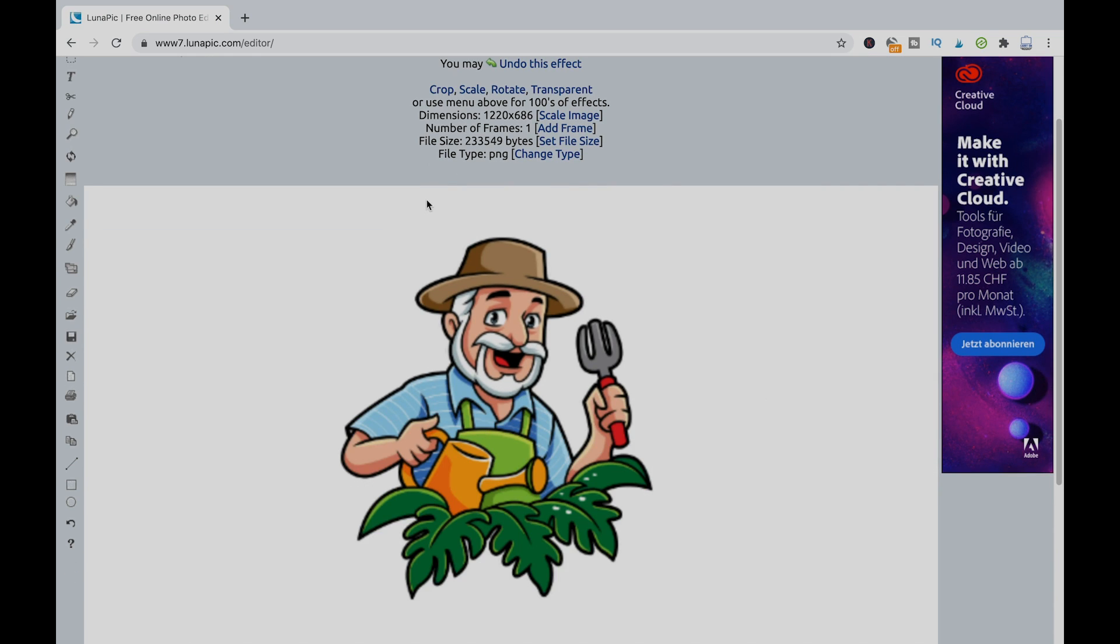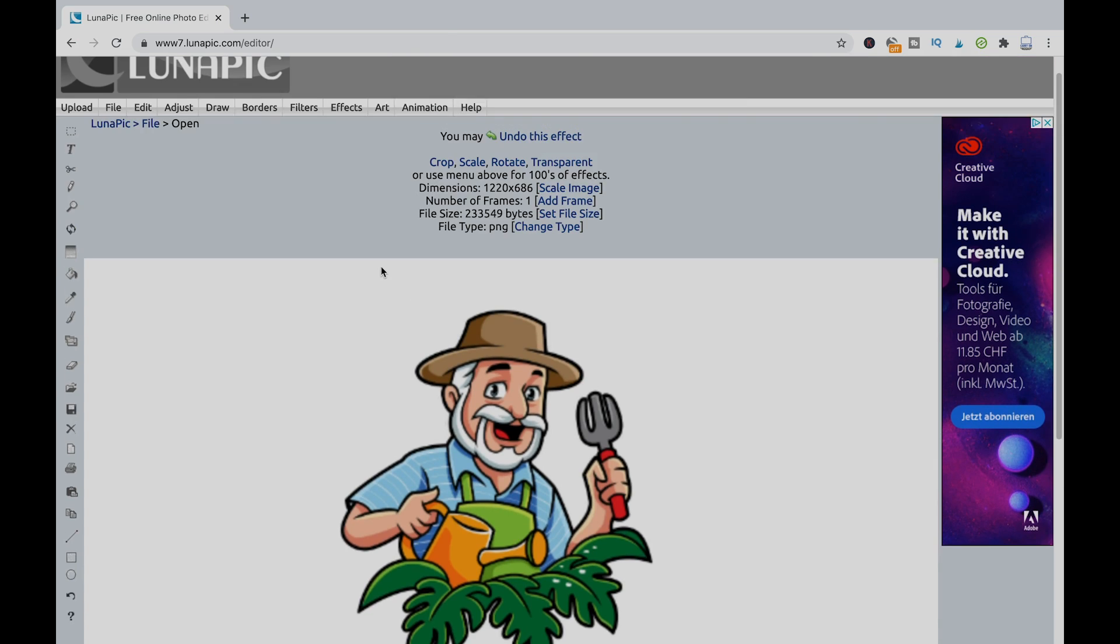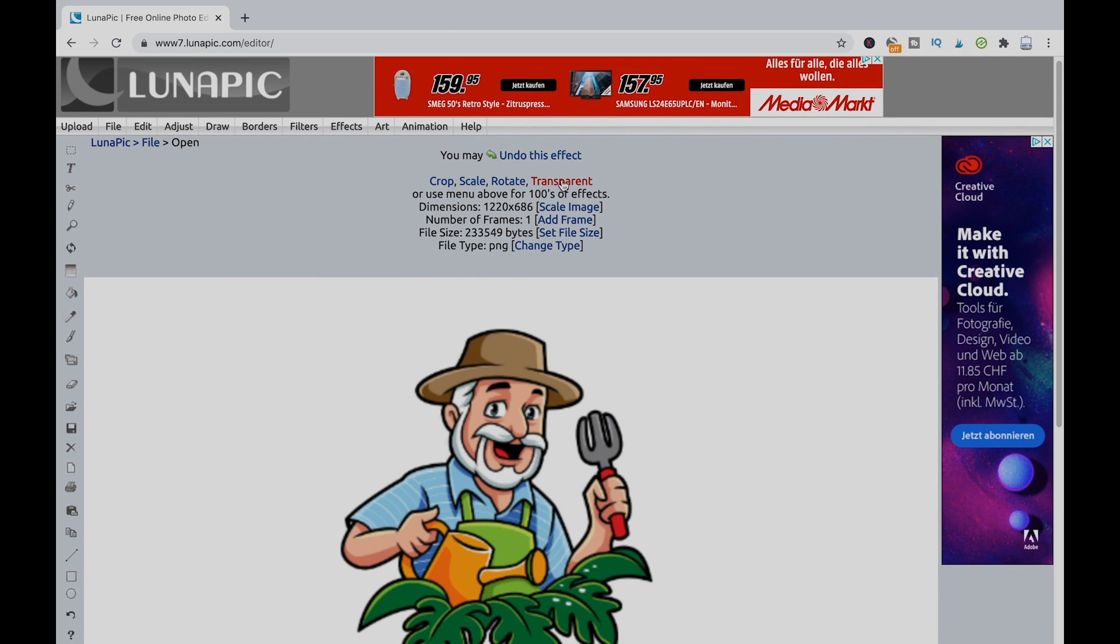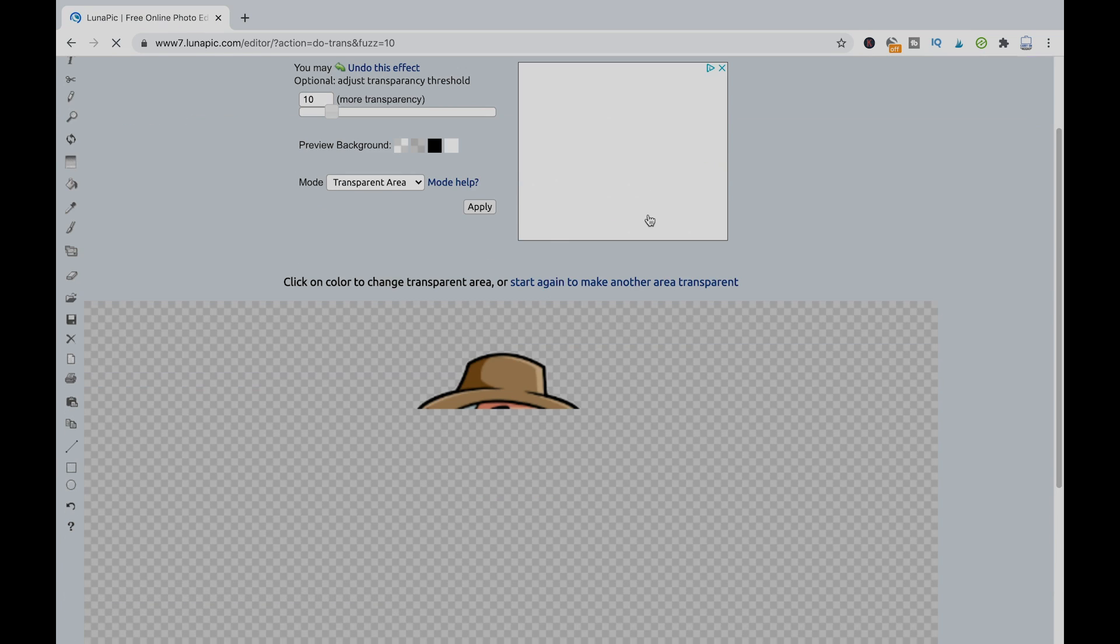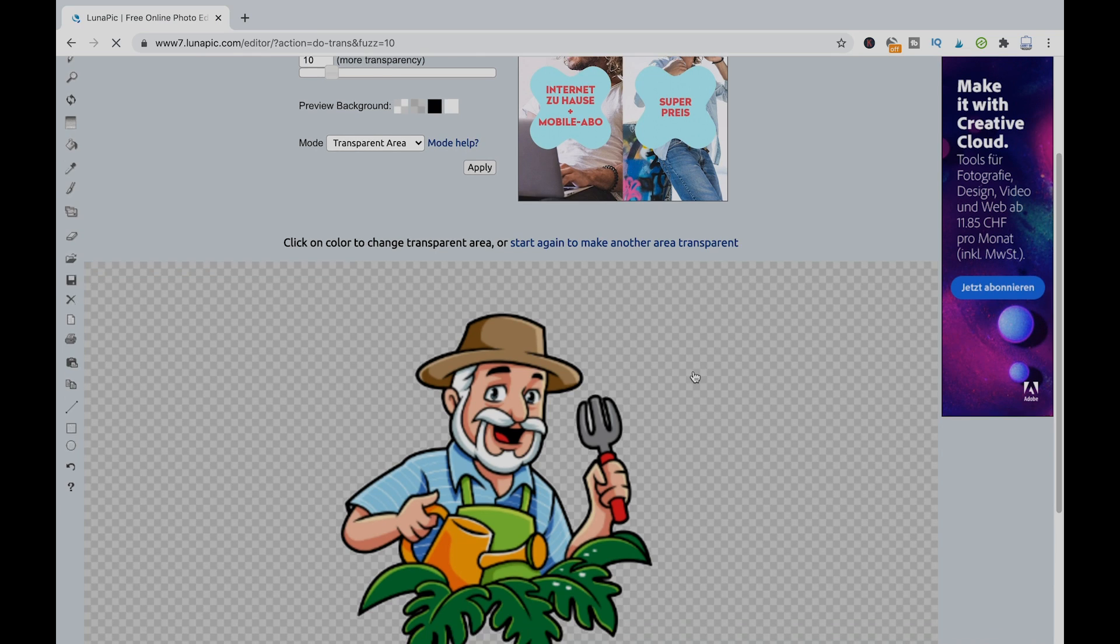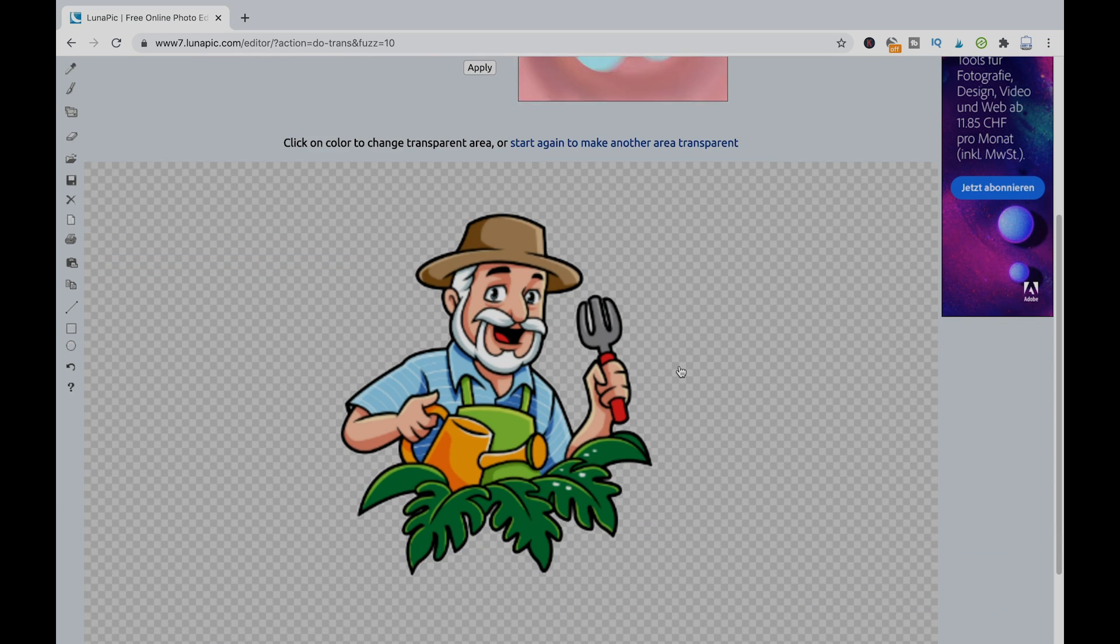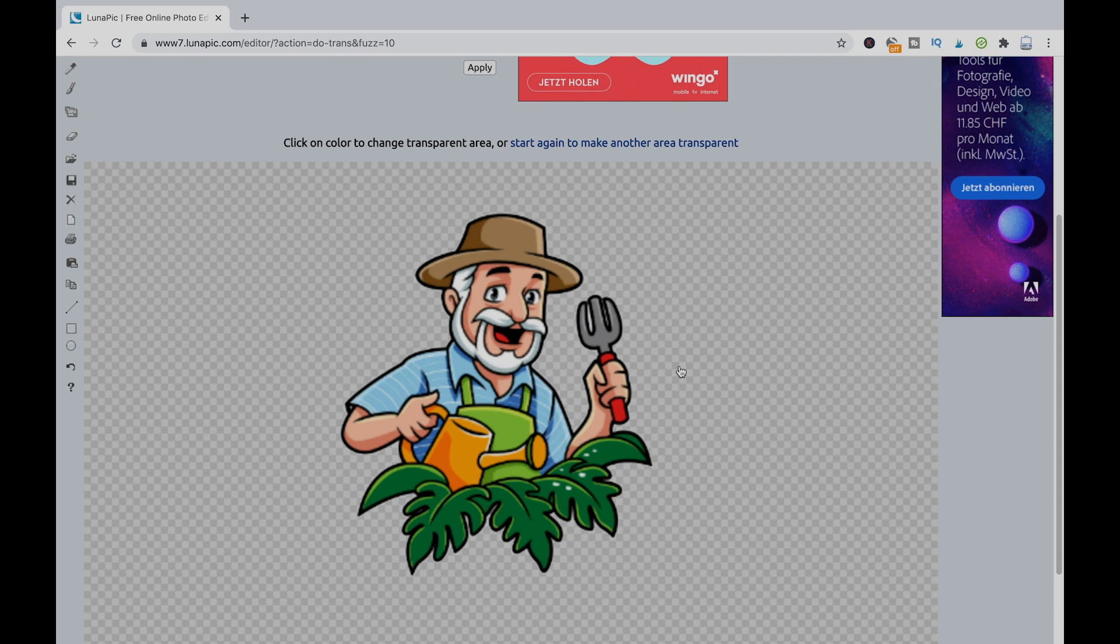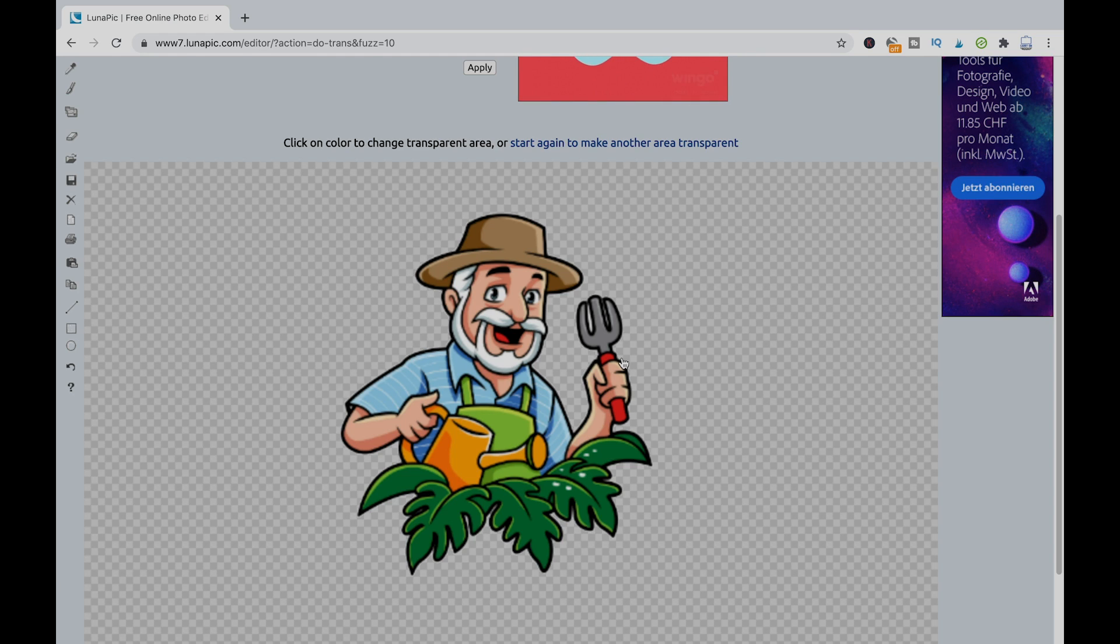You see that this file here has a white background still. And now to remove that background, all you have to do is actually click here on transparent and the background magically disappears. So now you have your perfect logo in a transparent PNG format. All you need to do now is to download that from Luna pick and you are ready to go and you can use those graphics in Redbubble.